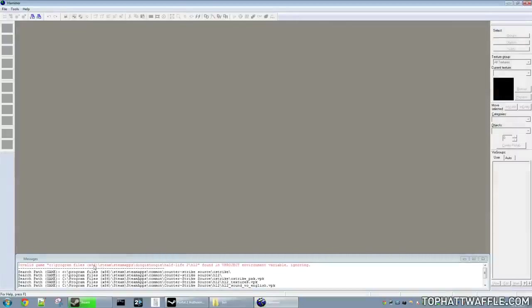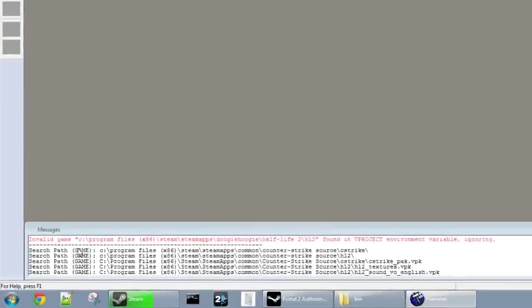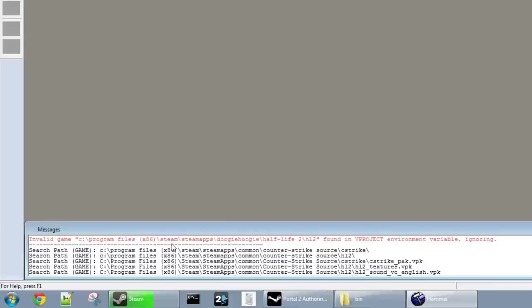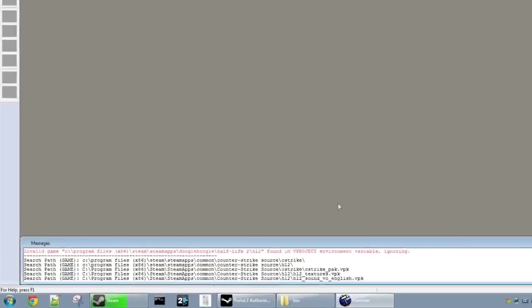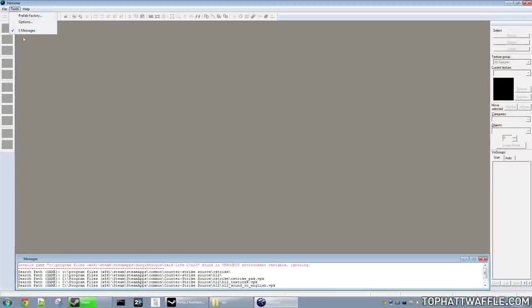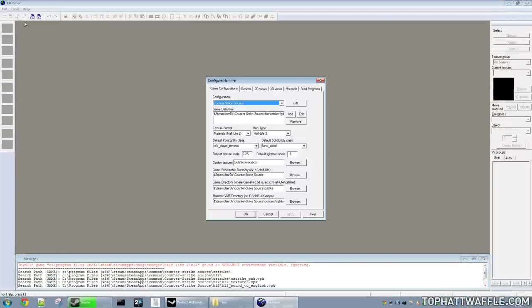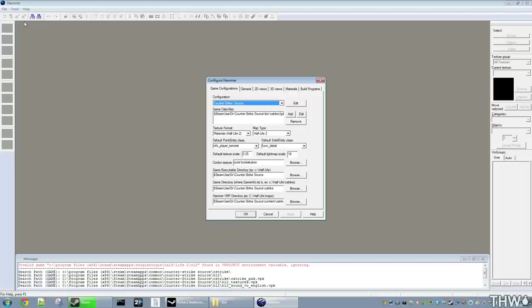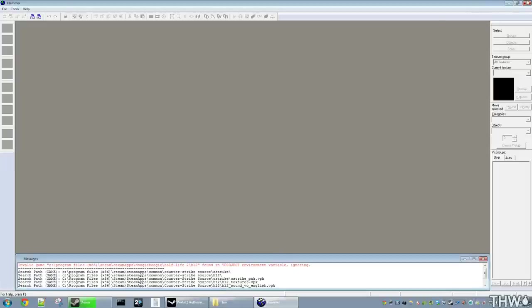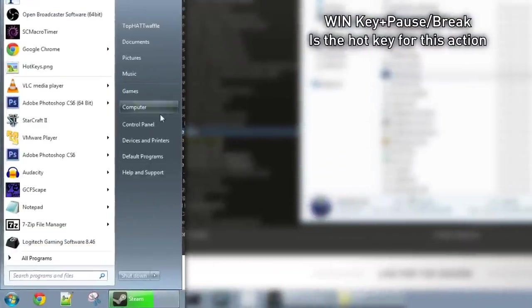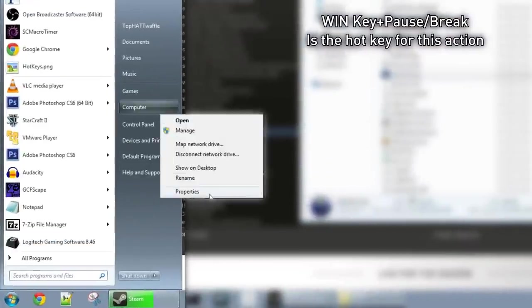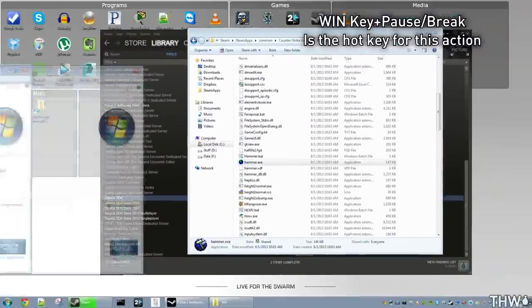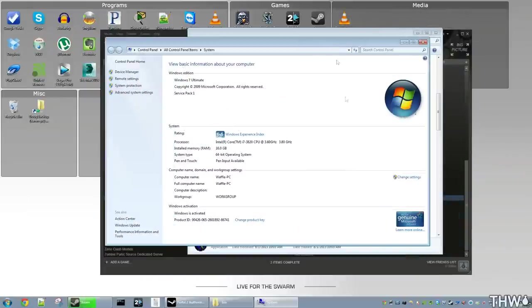So click OK and we'll load it up. And now we'll see the invalid game C Program Files SteamApps your account and then the Half-Life 2 HL2 found in V project. Hammer uses an environmental variable. So we just need to go ahead and update that. So all we'll have to do is close that out, click Start, right click on Computer, go to Properties. It'll open up our system properties.